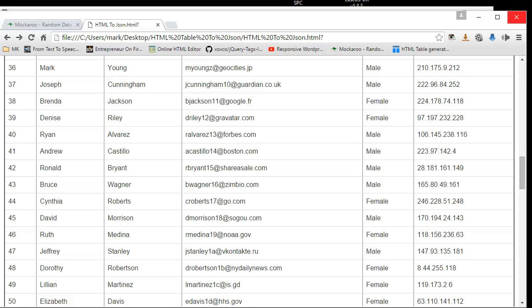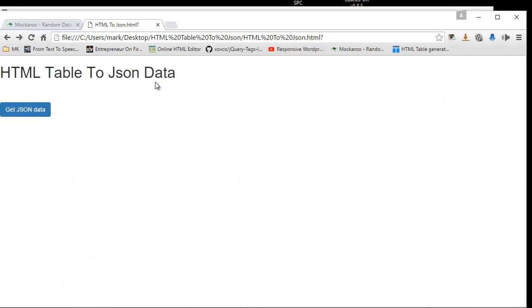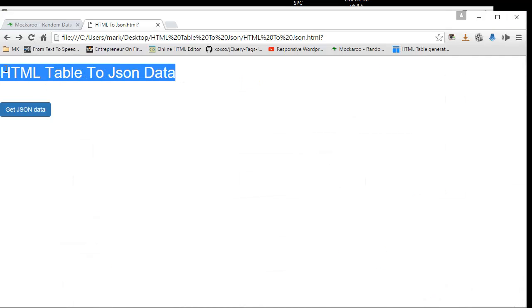And then once again, like I said, if you want to download this HTML table to JSON data, you could just click the link below. And then there you have it. All right. Thanks for watching.